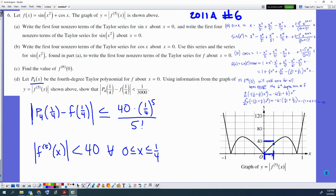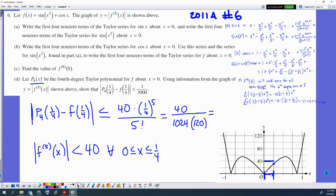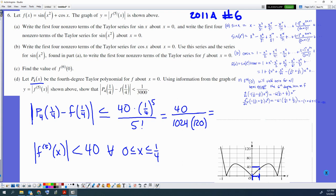Now show that's less than or equal to one three-thousandth. Four to the fifth is two to the tenth, which is 1024. So we have 40 over 1024 times 120. Since 40 and 120 reduce to one third, we get one third times one over 1024, which equals one over 3072. Since 3072 is greater than 3000, this is less than one over three thousand. QED.